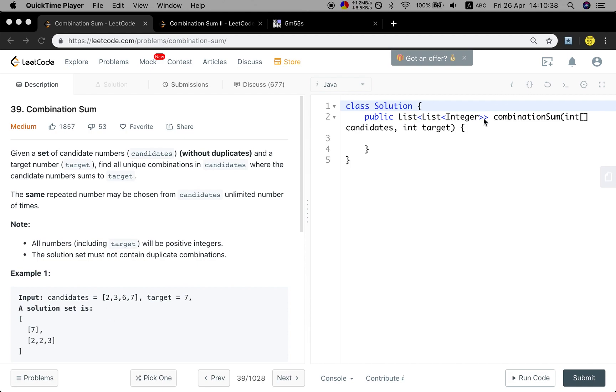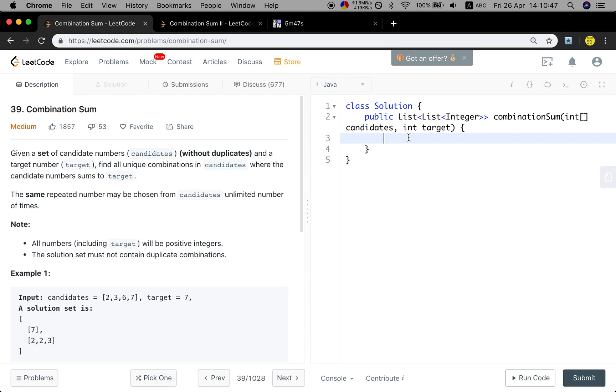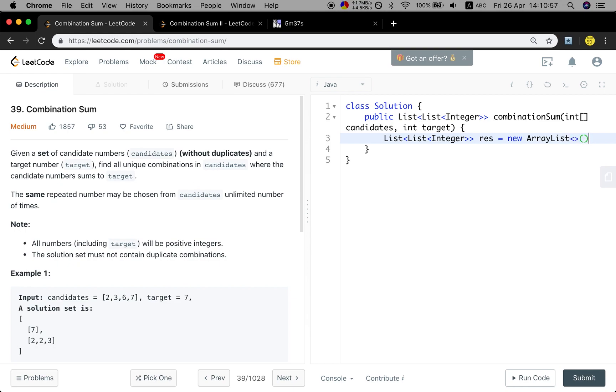So basically we will use backtracking. But there are some details we need to pay attention to. So let's solve it. We need a list, it will be result, ArrayList, and then we will call a help function. Finally we just return this result.